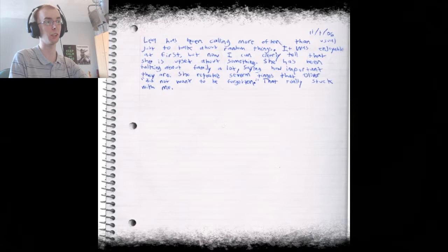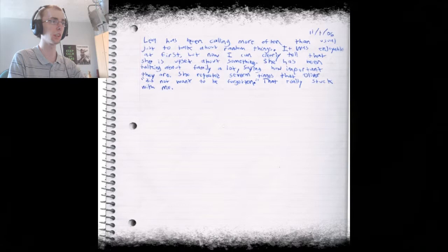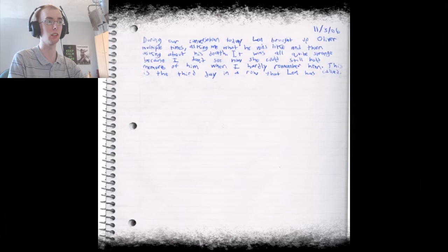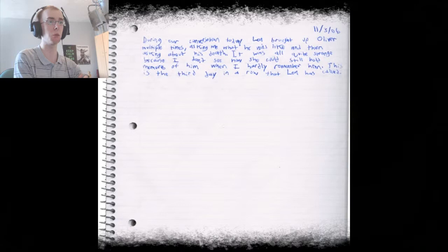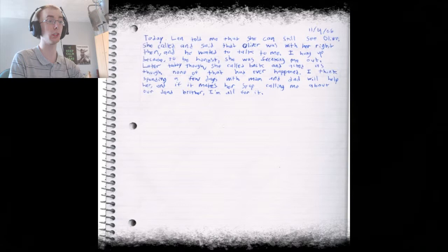Oh God. Alright. Leah has been calling more often than usual just to talk about random things. It was enjoyable at first but now I can clearly tell that she is upset about something. She has been talking about family a lot, saying how important they are. She repeated several times that Oliver did not want to be forgotten. That really stuck with me.